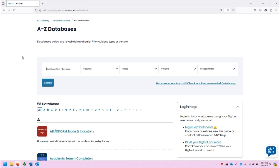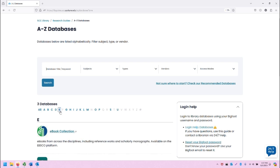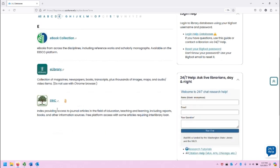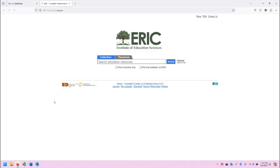Once you are here, filter for E-Databases by clicking on the letter E. Scroll down to ERIC. Click on ERIC, the title, and it will open in a new tab.